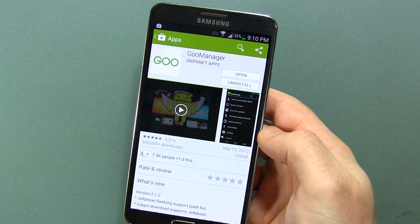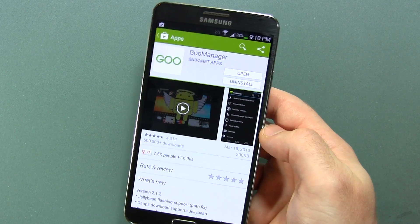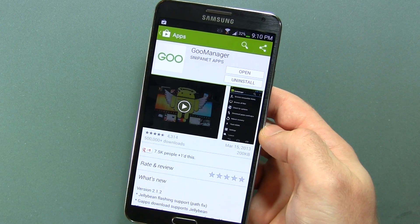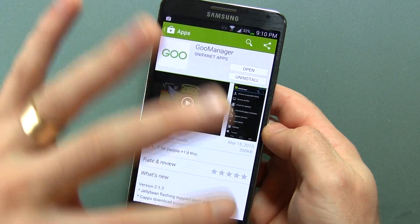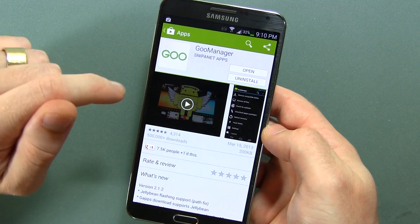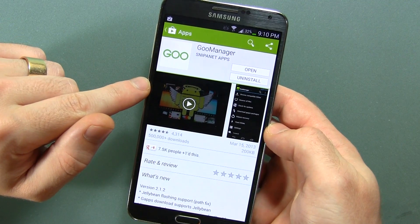Hey guys, Jared back again. In this video I'm going to show you how to install Team Win Recovery Project custom recovery on your Galaxy Note 3.